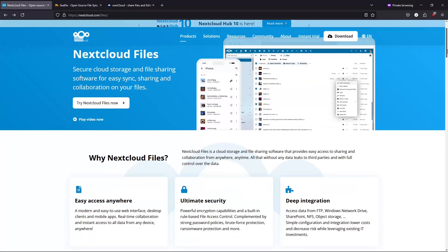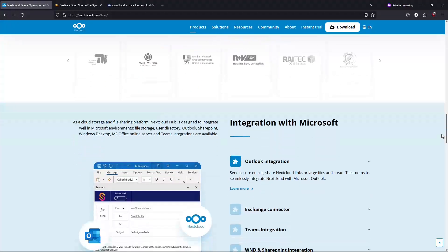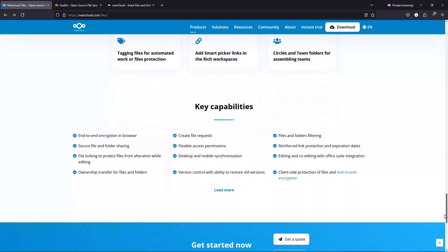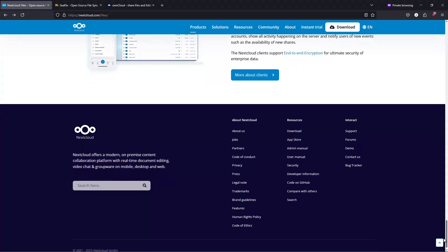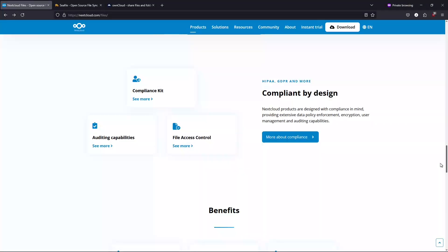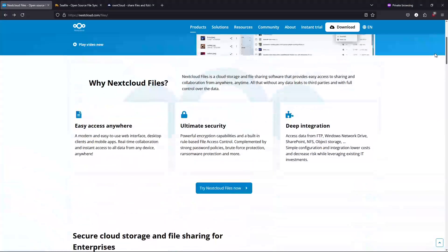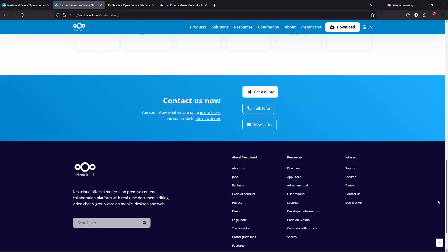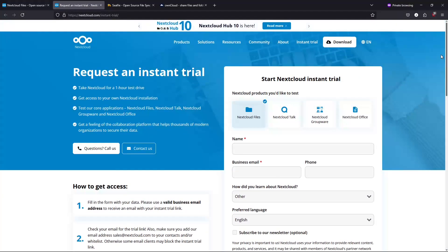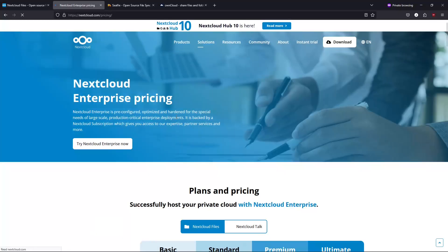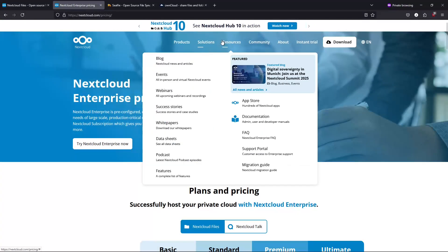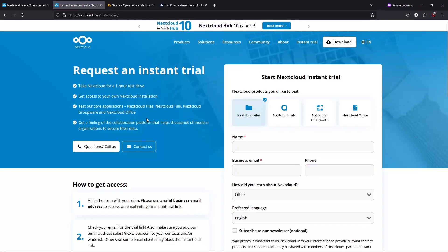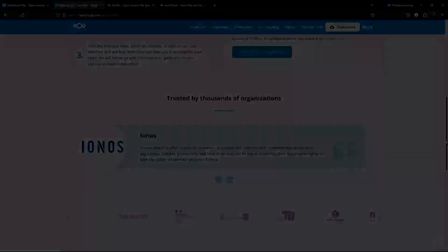Number four, Nextcloud. Next on the list is Nextcloud, a highly popular, self-hosted cloud storage solution. Nextcloud allows you to create your own private cloud, giving you complete control over your data. Its features include full control - self-host your data for maximum privacy and flexibility. Integrated collaboration - beyond file syncing, Nextcloud offers document editing, chat, and calendar functions. End-to-end encryption to enhance your security with robust encryption options. Although Nextcloud's numerous installation options can be daunting for beginners, many pre-configured solutions are available to simplify the process.